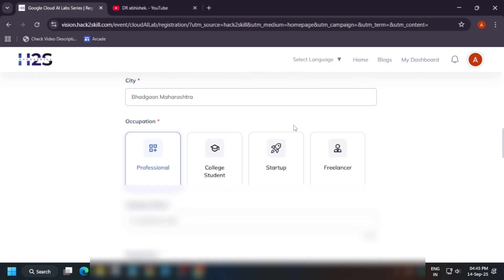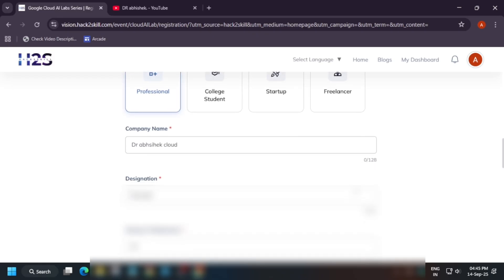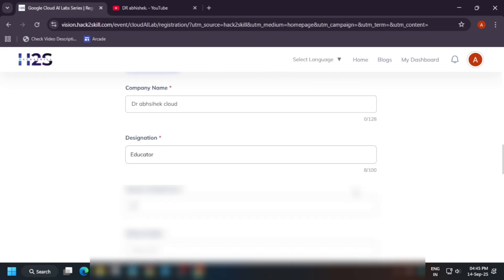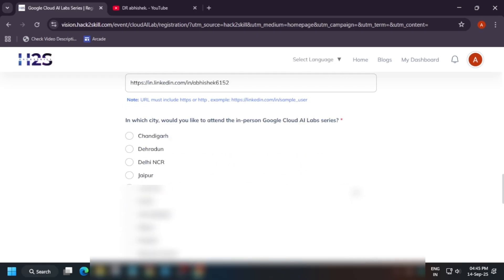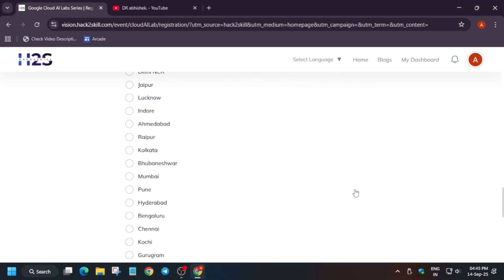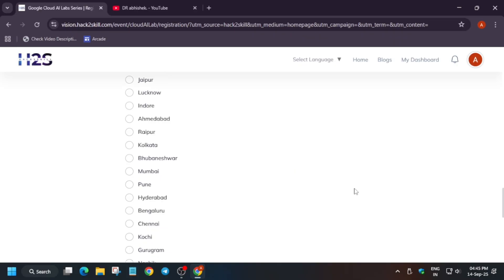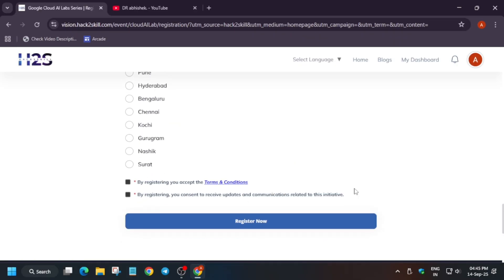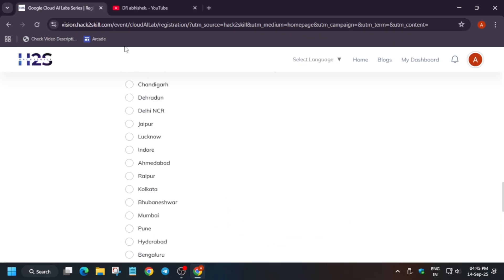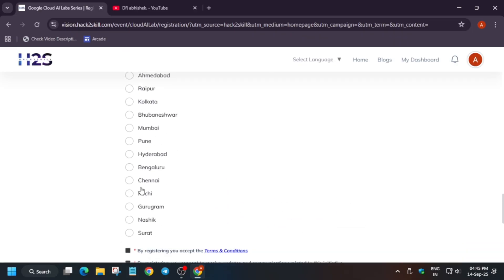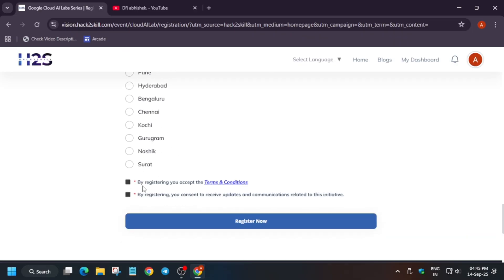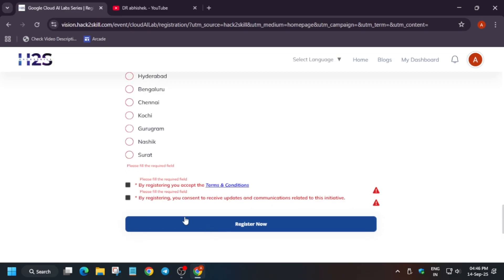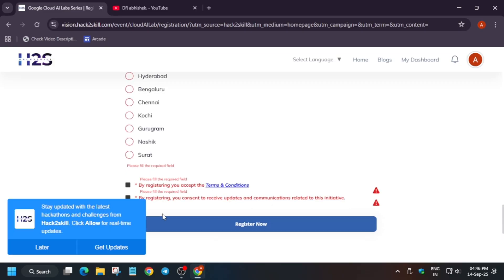Once all the details are verified, you have to select whether you are a college student, professional, startup, or freelancer. You have to enter all these details and select the city. You have to select the city mentioned over here, simply select the cities, and then click on Register Now. Once you have clicked on Register Now, you will be registered. Then, when the acceptance mail is out, you can just notify me if you are accepted. I'll make a detailed video on it.